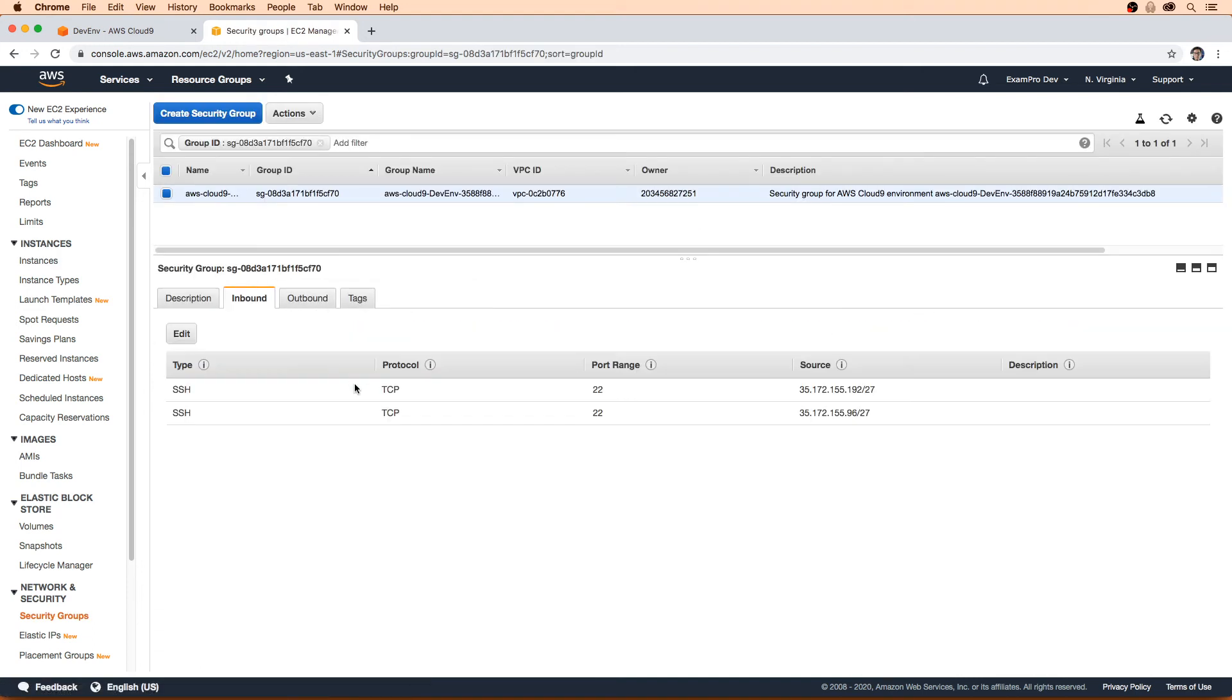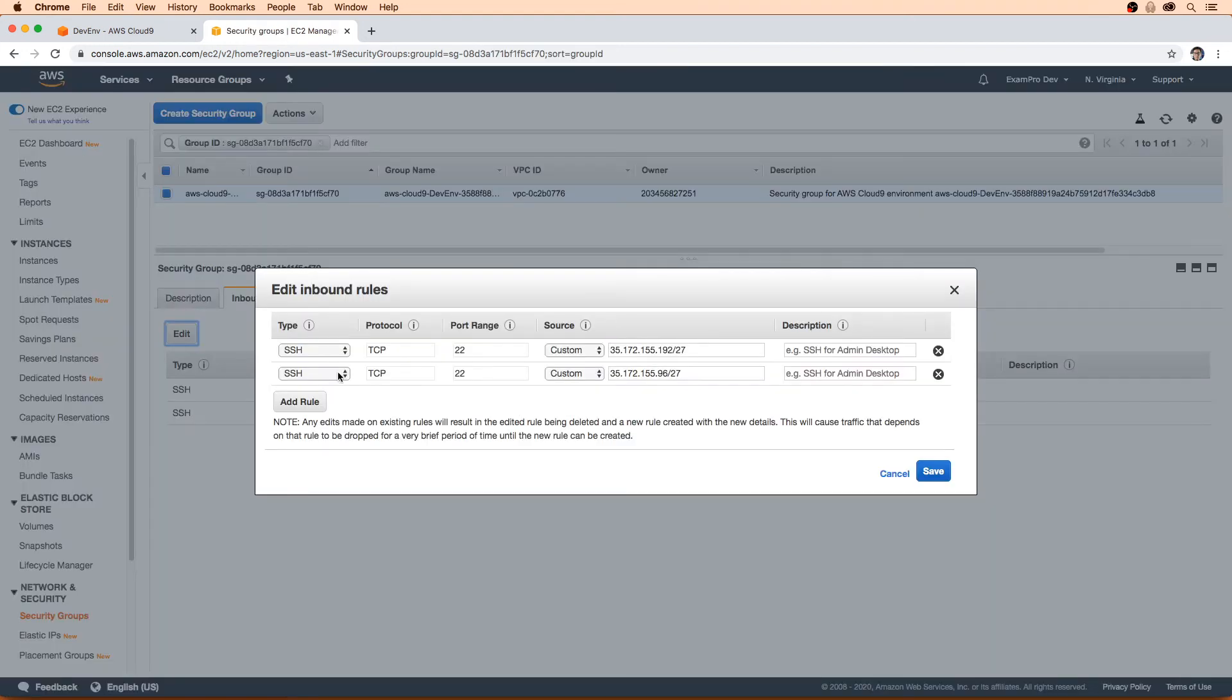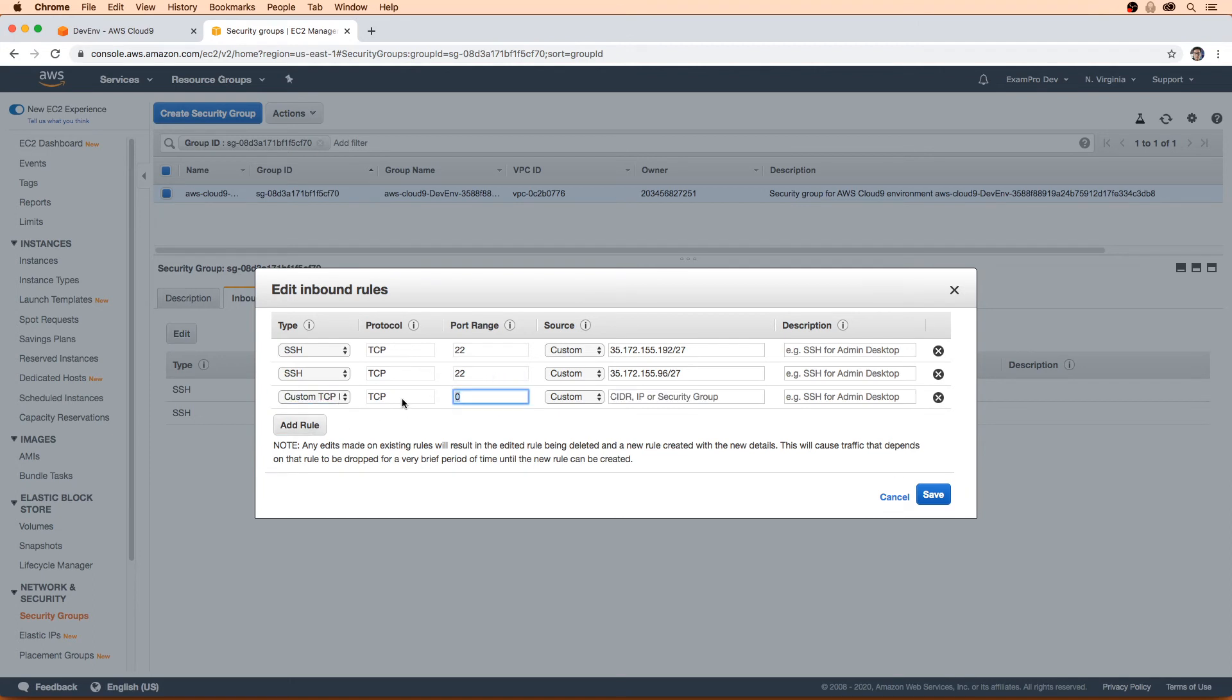and we check inbound rules, we go here, edit, and we just add 8080, right. And then we restrict it to our IP, this is a development environment. Oops, I got to hit plus there.